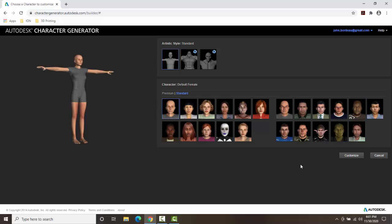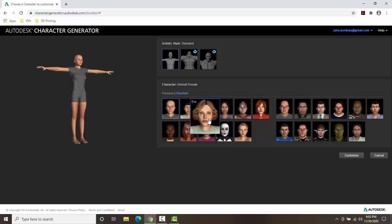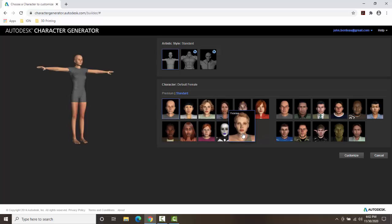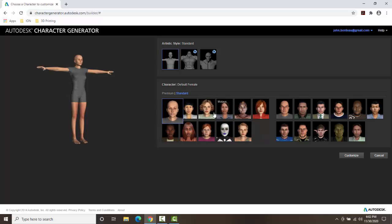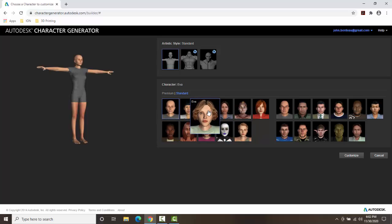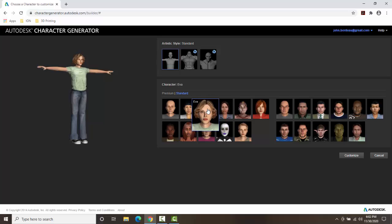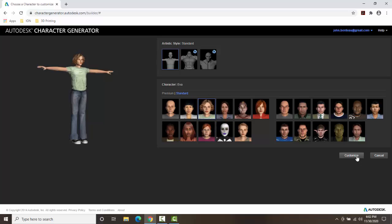So I'm gonna start with a character. The character I'm going to do for this is going to be a Scandinavian middle-aged female. So I pick something that's fairly close. We can tweak things as we go here. So I'm going to either go with Ava or Avon. So let's go with Ava. So I pick on Ava and I'm going to say customize.